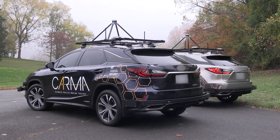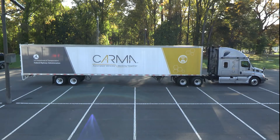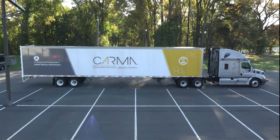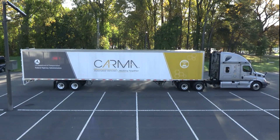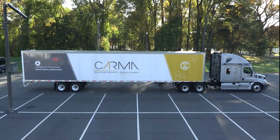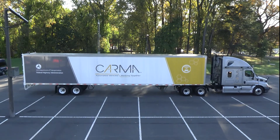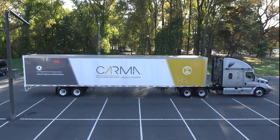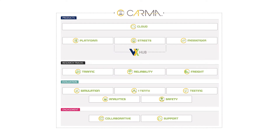The Karma Program is leading the testing and evaluation of Cooperative Driving Automation, or CDA, through a web of products, research tracks, evaluation tools, and engagement strategies. The Karma products are downloadable, open-source tools that integrate with vehicles, infrastructure, and the cloud to enable CDA research in a replicated transportation system environment.